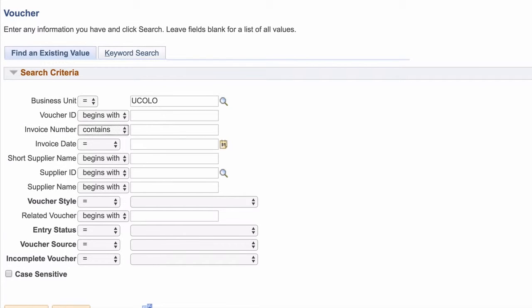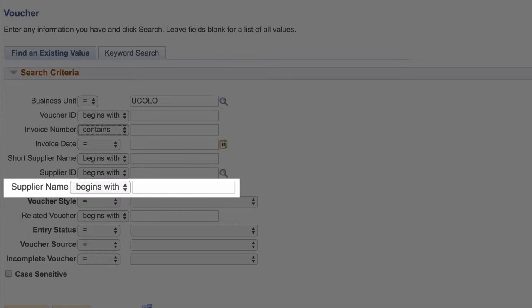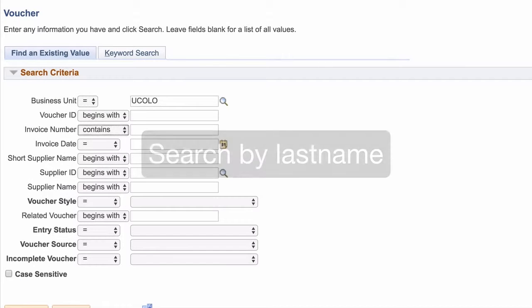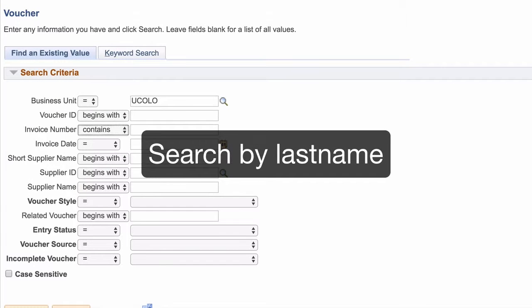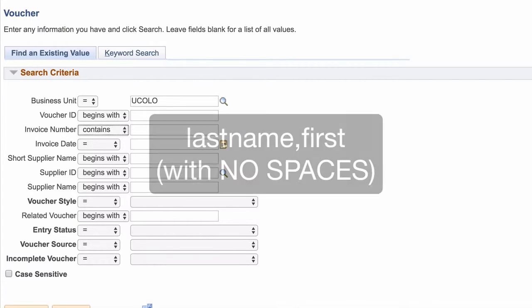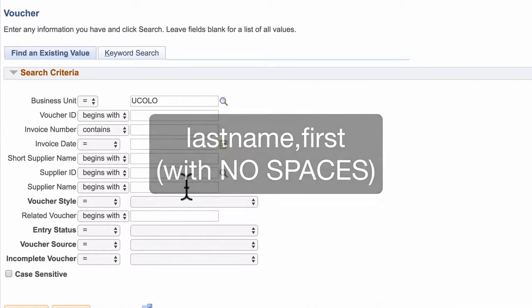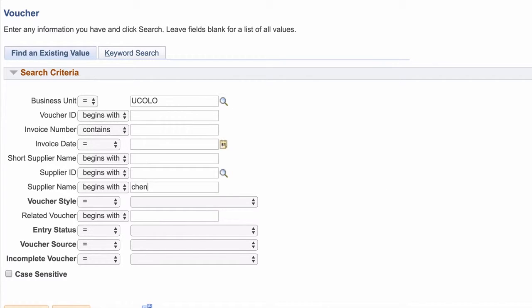If you don't know the invoice number, you can also search by supplier name. For example, to look up a person, type the last name. If you need to narrow down results even more, you could add a comma and first name, but make sure there are no spaces. In this example, I'm going to search for Chen comma B.